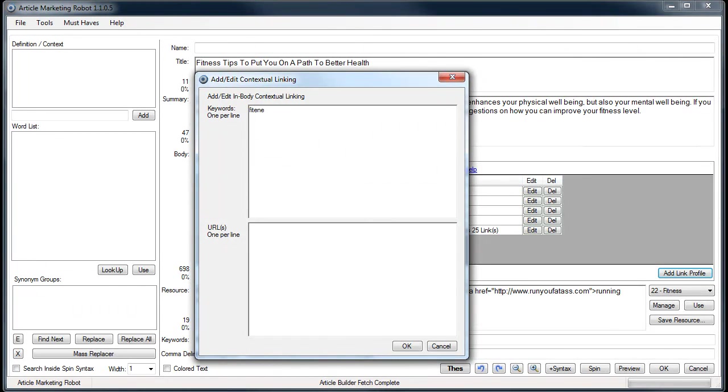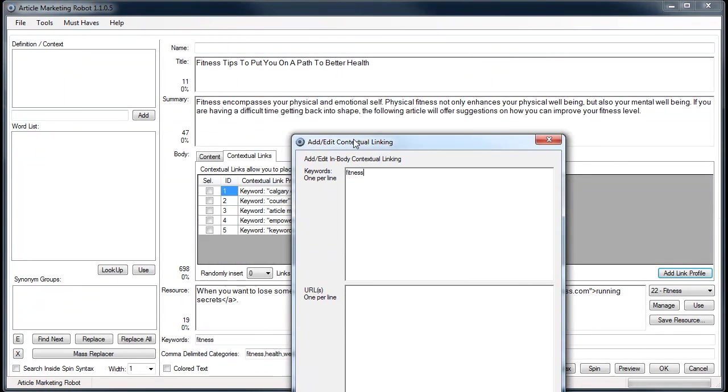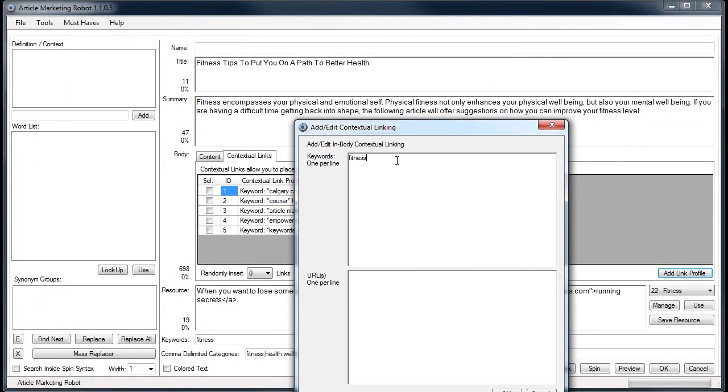It's pretty basic. You put your keywords one per line and your URLs one per line. For this keyword I'm targeting fitness. I'll just try to find some other words that might be in the article. You can use single words, two words, three words, it doesn't matter. Whatever keyword you want to target, you put in the keyword section.